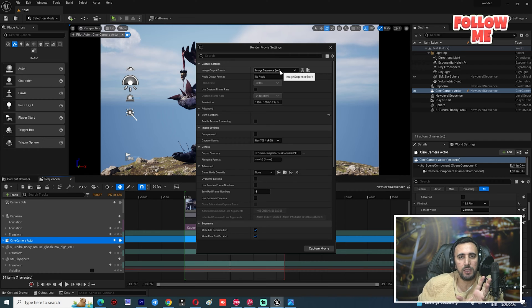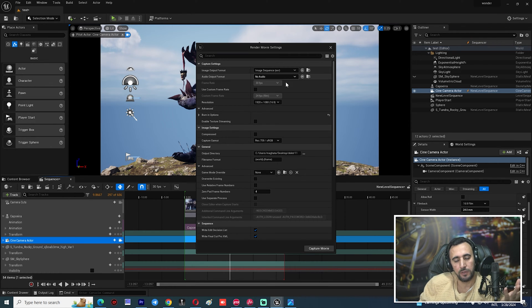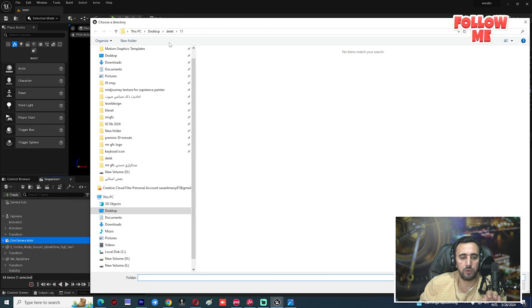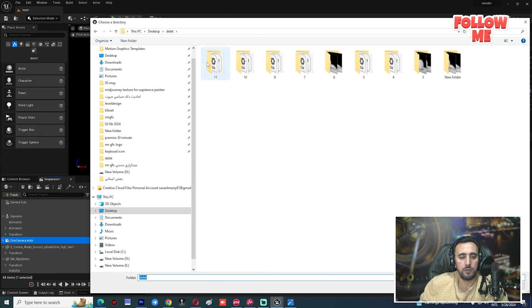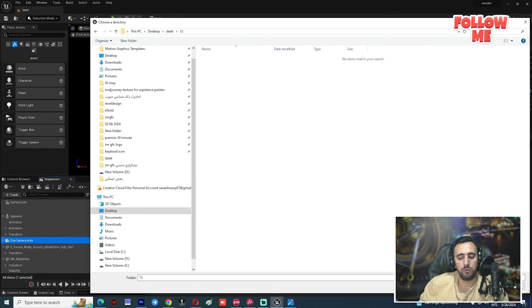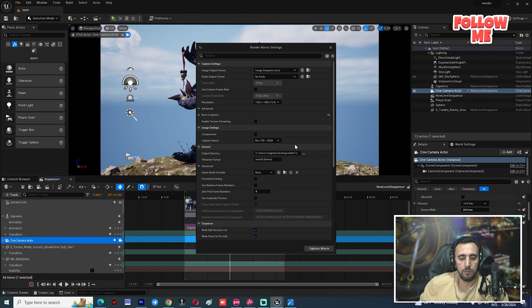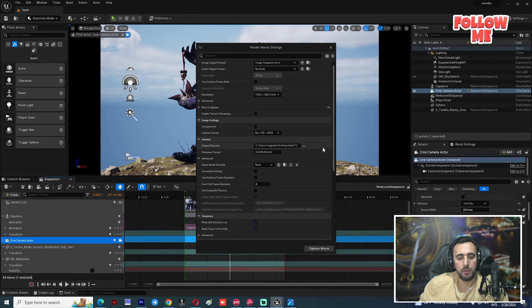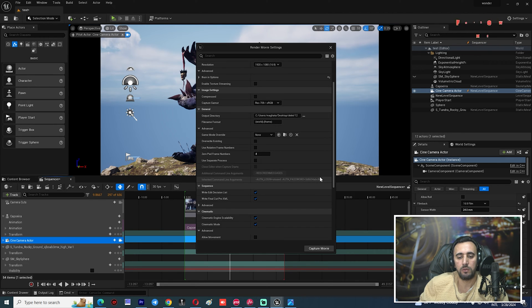After that, choose EXR as your output format — do not choose PNG because PNG cannot render alpha channel. Then choose your output location, for example folder number 12. After that, choose your resolution — 4K or HD as you like.